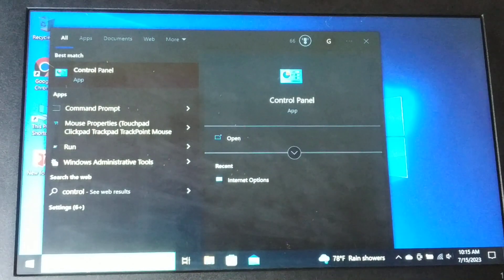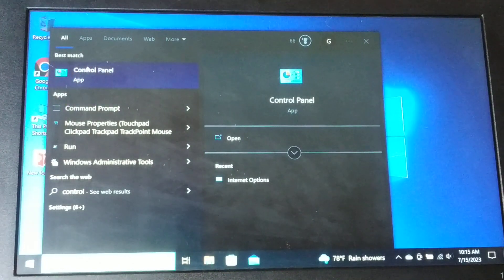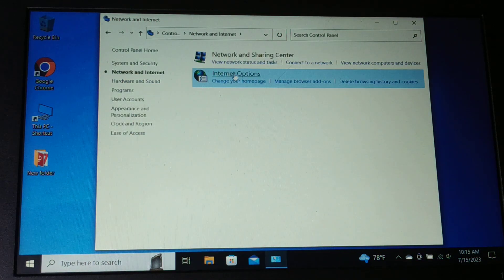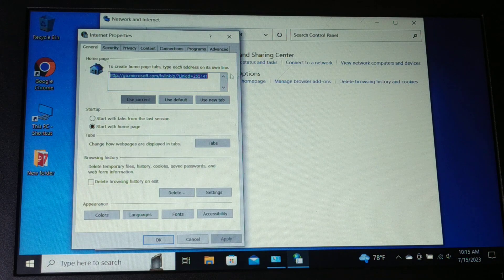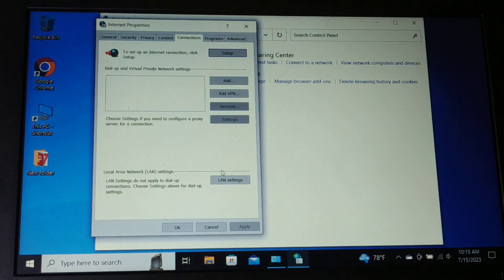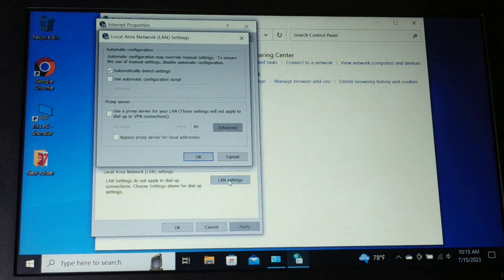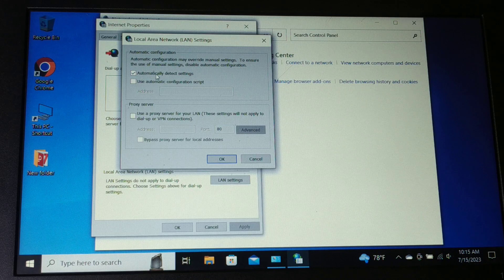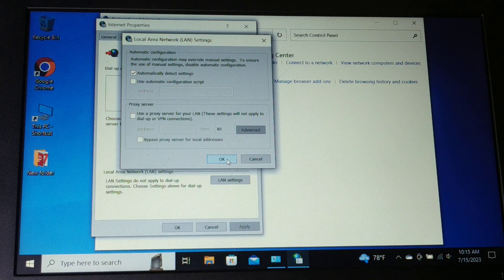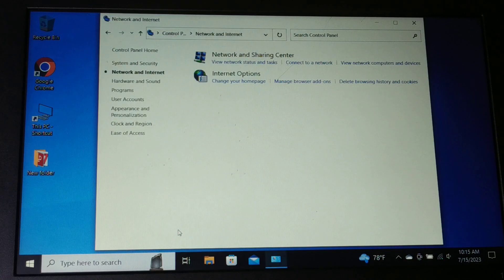Go to Search and type 'Control Panel'. Open Control Panel, click on 'Network and Internet', then click on 'Internet Options'. Go to the 'Connections' tab and click on 'LAN Settings'. Make sure 'Automatically detect settings' is checked. If it's unchecked, check it; if it's already checked, try unchecking it. For the proxy server, you can uncheck it and click OK.